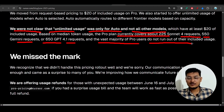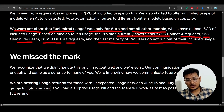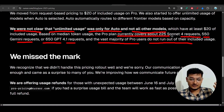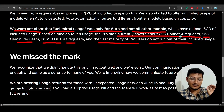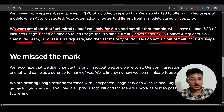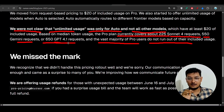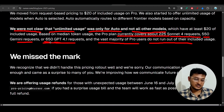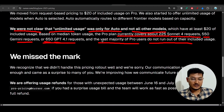Because Claude Opus 4 charges more compute, they changed the pricing model from a request limit to compute power. If you use heavier models like Claude, you get fewer requests. If you use lighter compute models like GPT-4.1, you get more requests.